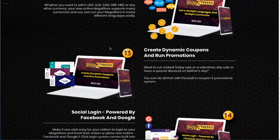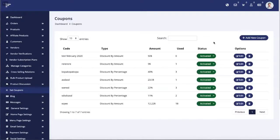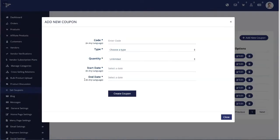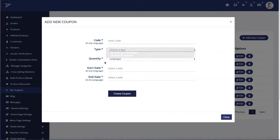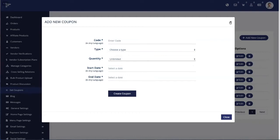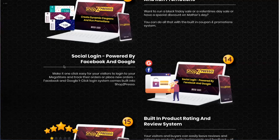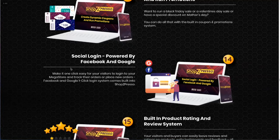You can create dynamic coupons and run promotions from this section. Here, set coupons and add new coupon. You can choose the coupon percentage or coupon by amount. You can decide the quantity, start date, and end date. Everything can be customized. No registering and waiting for activation required.